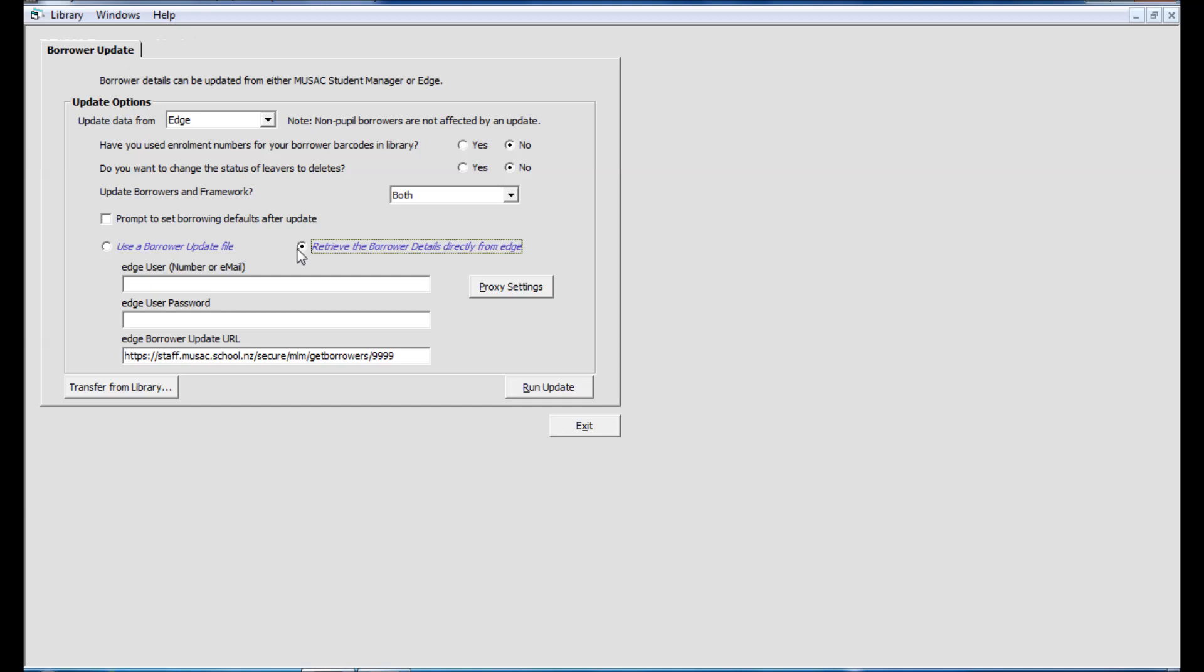This does require you though to enter an Edge user username and password of an appropriate Edge user that has the responsibility level such as enrollment officer that can create those library update files.